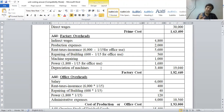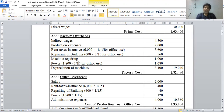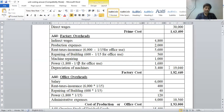Depreciation on machines is obviously a factory department expense, so it is considered as part of factory overheads. Total factory overheads come to rupees 19,040. Prime cost is rupees 1,63,400, so factory cost or works cost equals rupees 1,82,440.